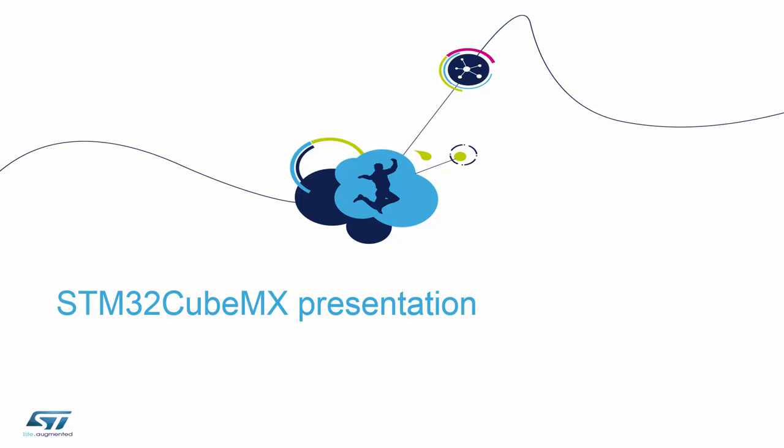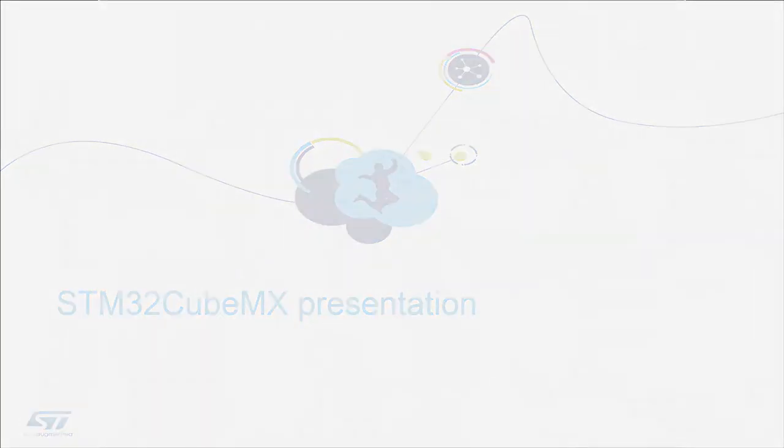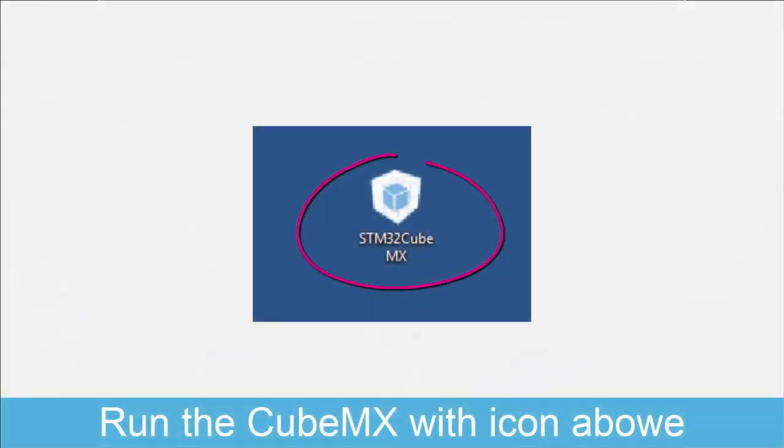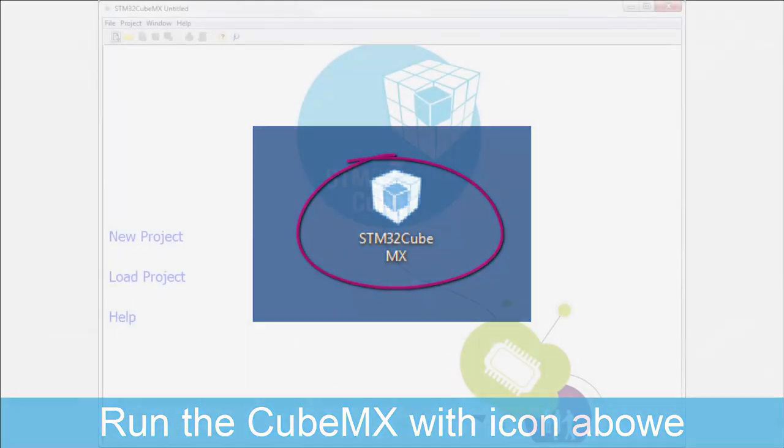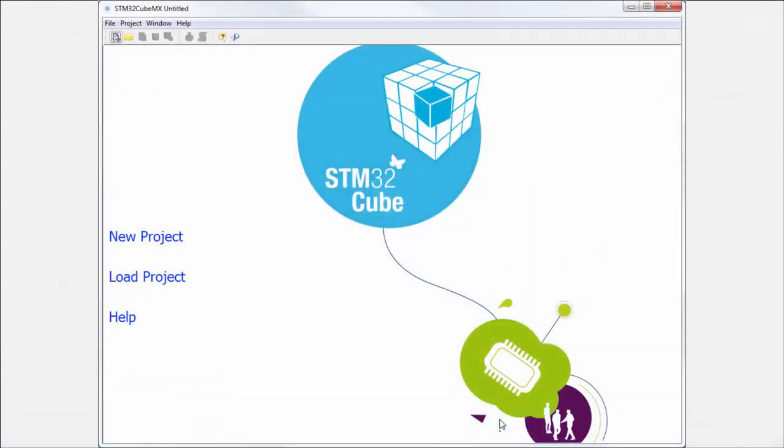Now we can start with the CubeMX. First of all, we run the CubeMX after installation with the Cube shortcut on your desktop. Please, it takes a while, maybe for one or two. Now this is the first page of the CubeMX which you can see.